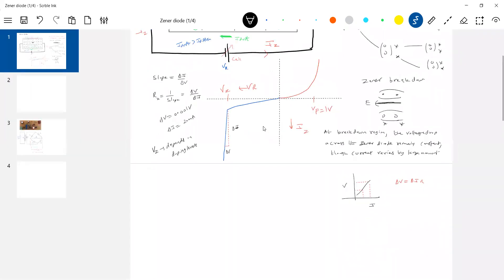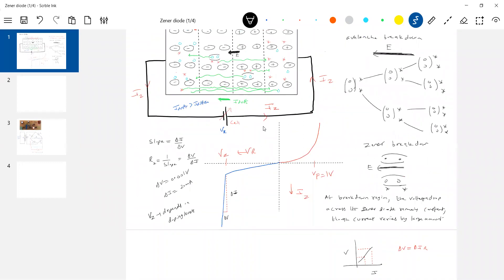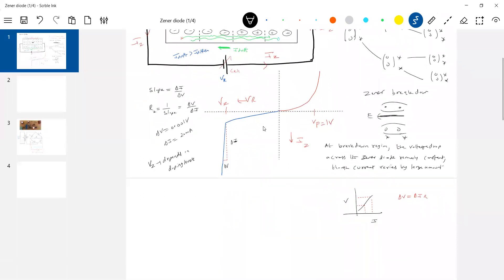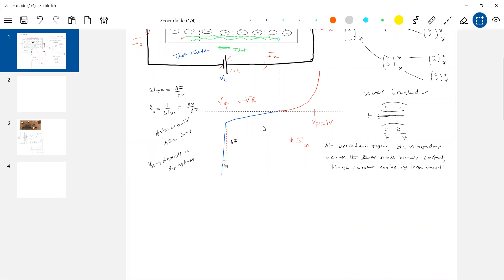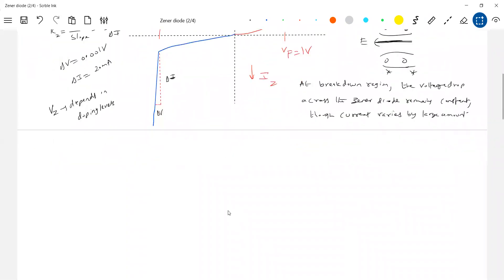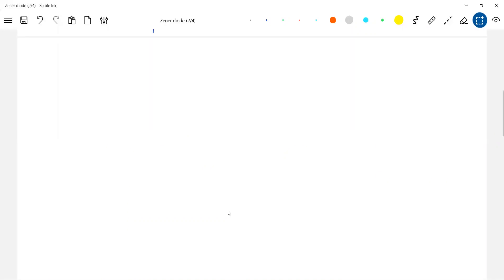So what we discussed: avalanche breakdown and Zener breakdown — I think everything is having a firm idea. Let's directly get into the application part. I'll go for the rectifier. What is the difficulty we face with the rectifier? The output voltage was fluctuating. How to minimize that fluctuation? For that purpose, I'll bring the Zener diode into the picture. So what will the basic circuit be? Let's get into it.